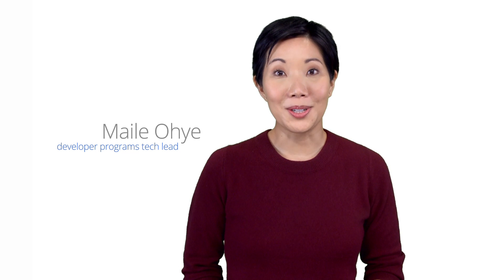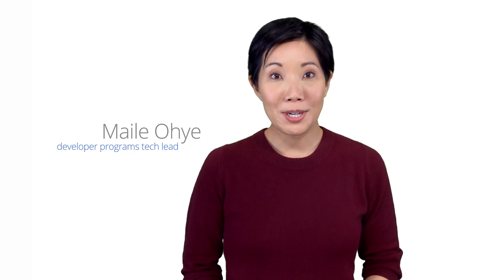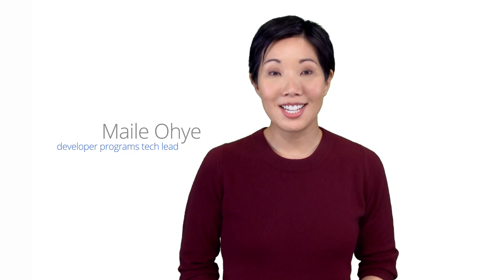Hi, I'm Miley Oye, hoping to provide guidance on the next step of recovering a hacked site.